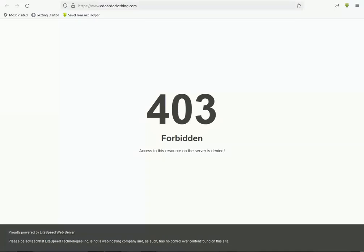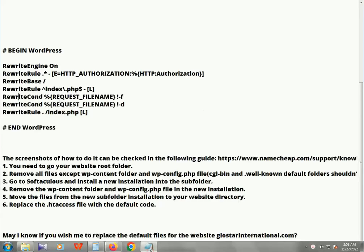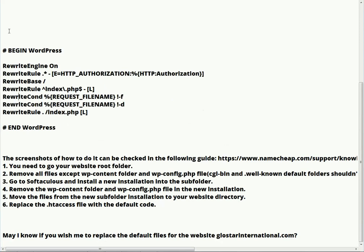Hello guys, welcome back. Today I will show you how to resolve your 403 error in your WordPress website. This kind of error normally shows some detected malware or virus-like errors on your website. First, we need to follow these steps to resolve this error.